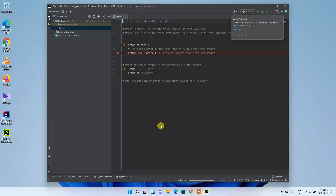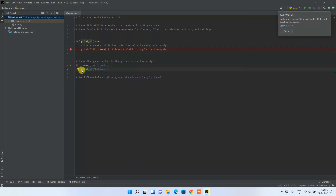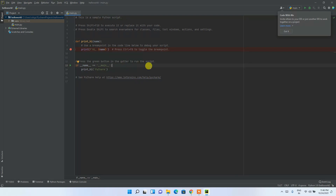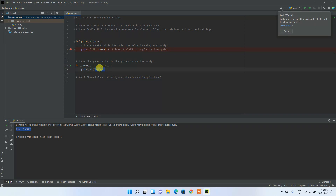Once Python is installed, the Hello World project will launch automatically. Maximize it and you'll see a default file with a print function. It passes the variable 'pycharm' and prints 'Hi PyCharm'. Click the Run button to see that output. You can change 'pycharm' to 'hello world' and click Run again — you'll see 'Hello World' printed in the console.